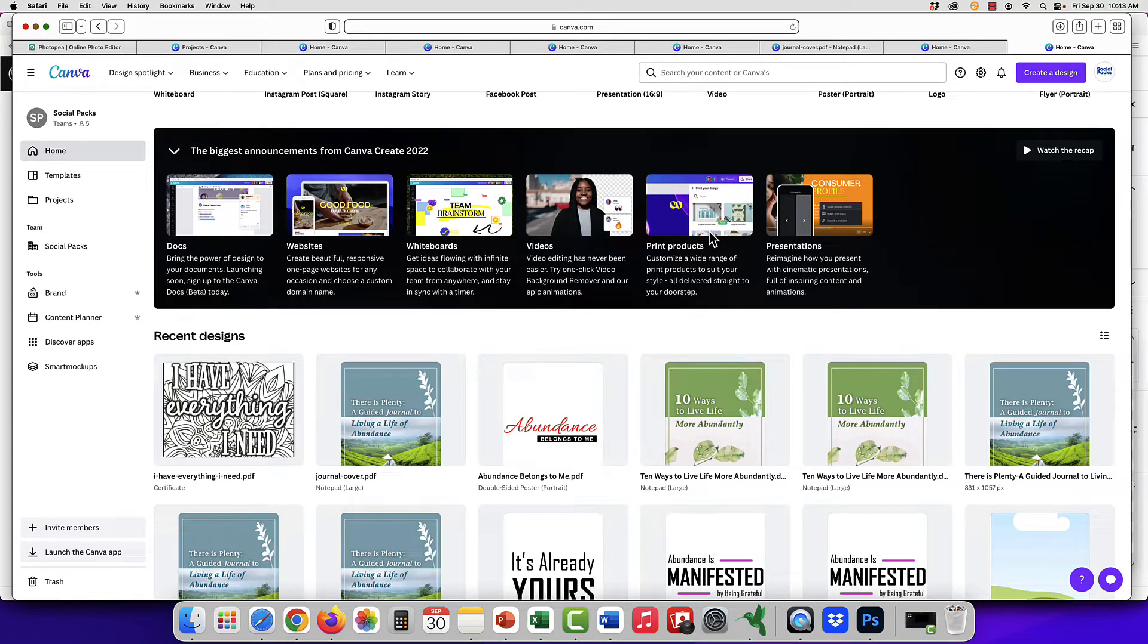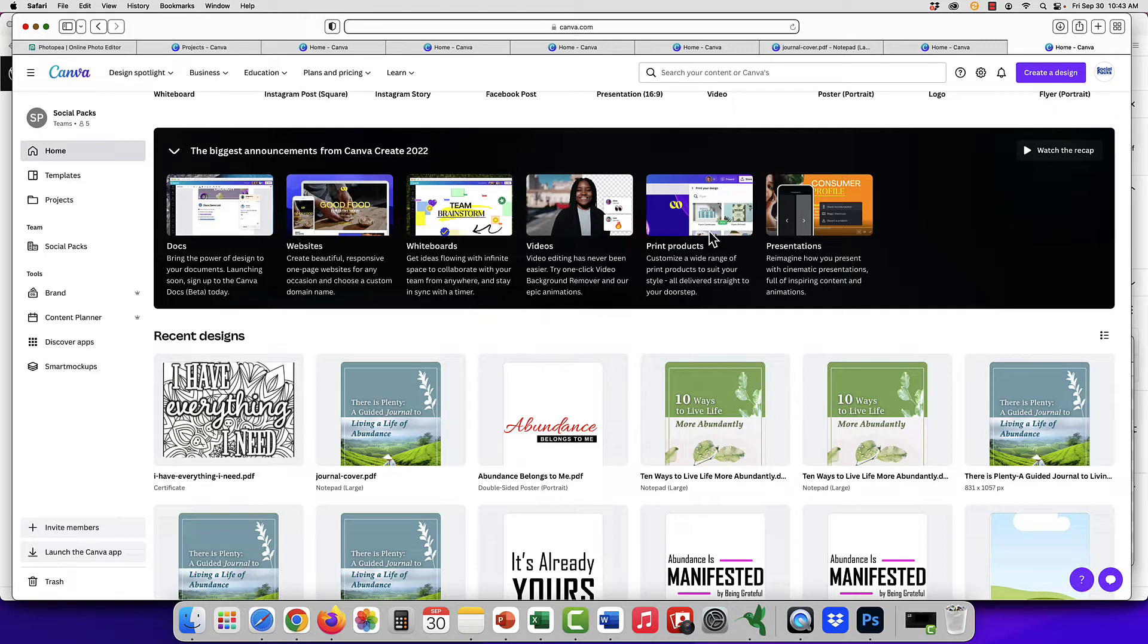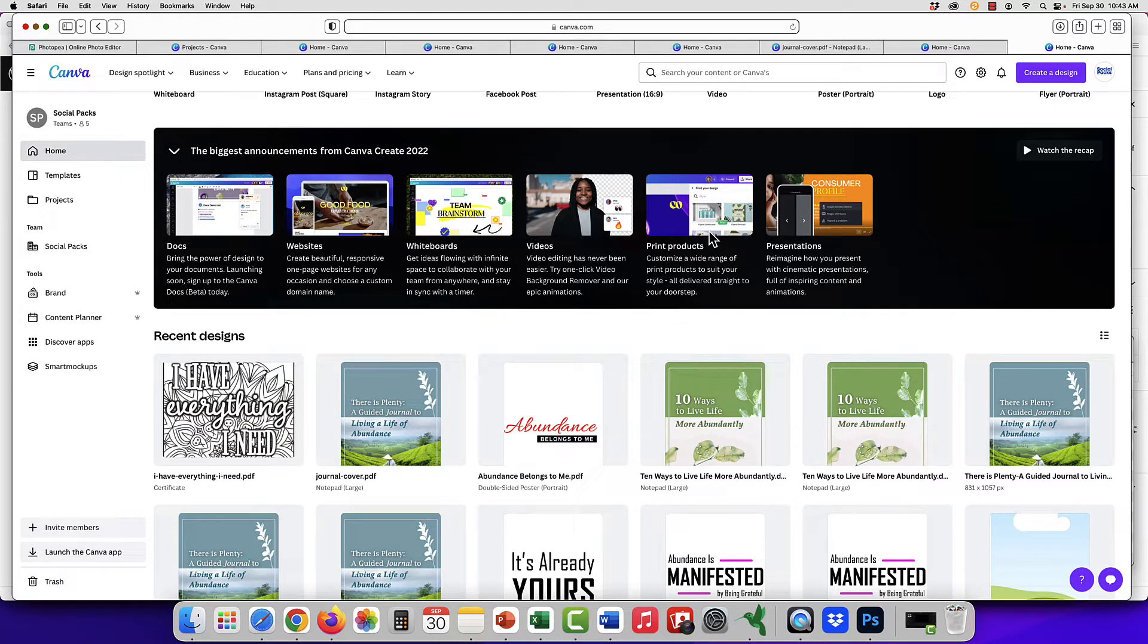If you'd like to edit PSD images in Canva, it is possible. First, they need to be converted to PDF. We have a separate video that shows you how to do that, and you'll see the link in the description.